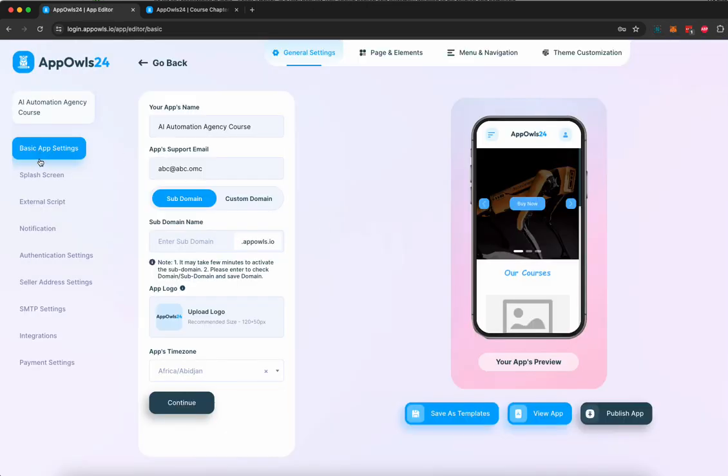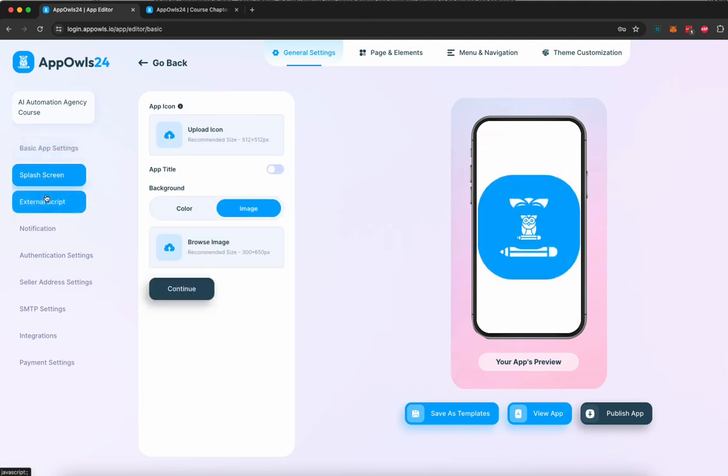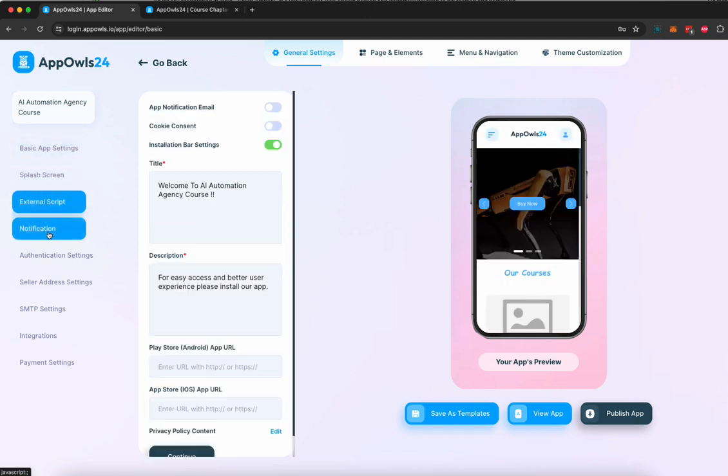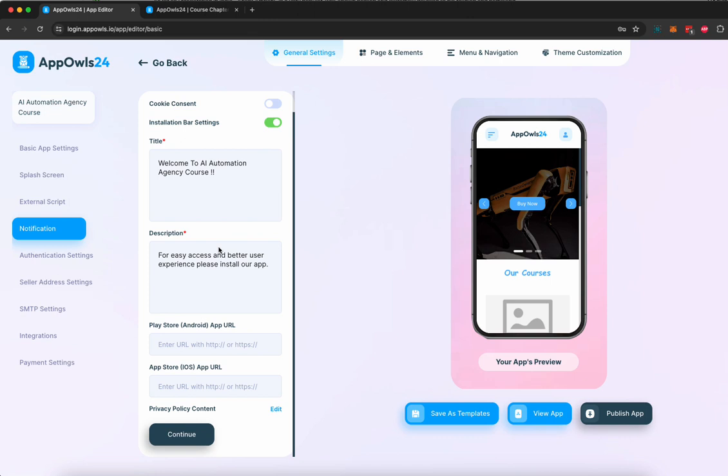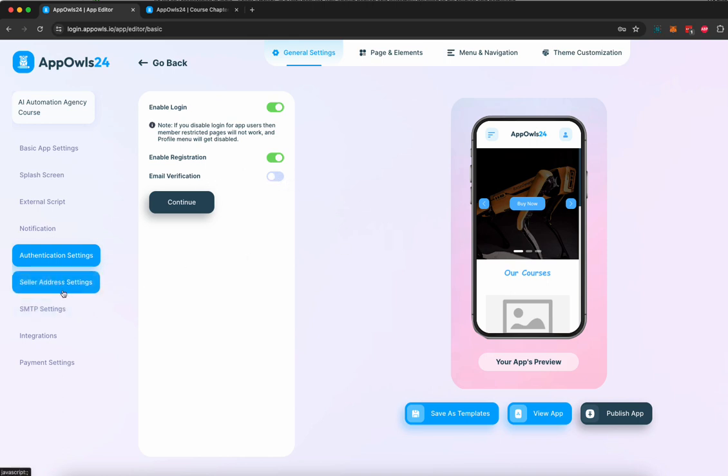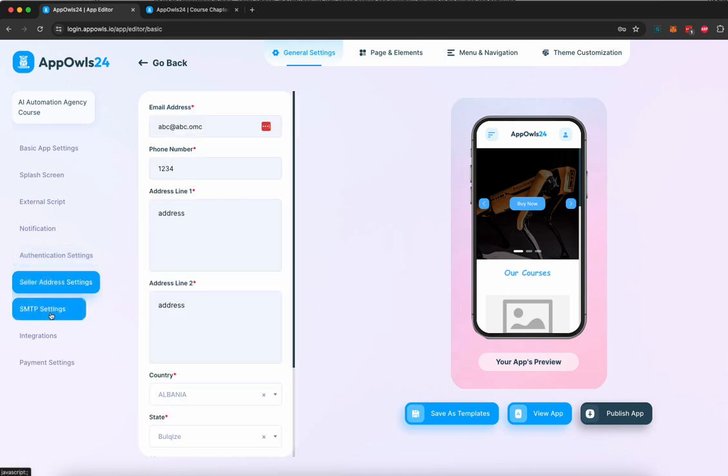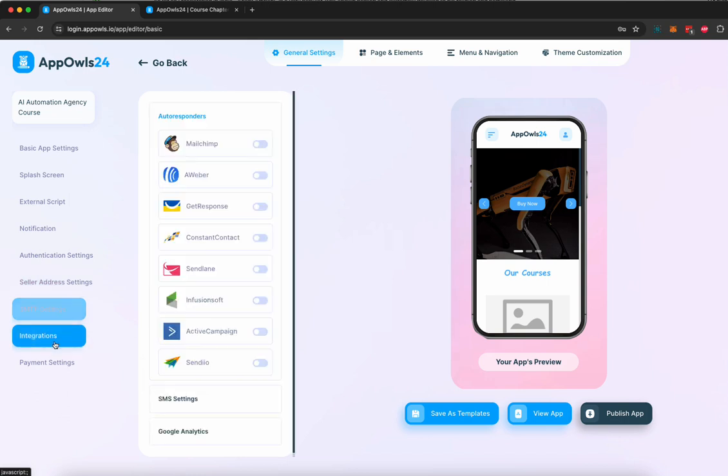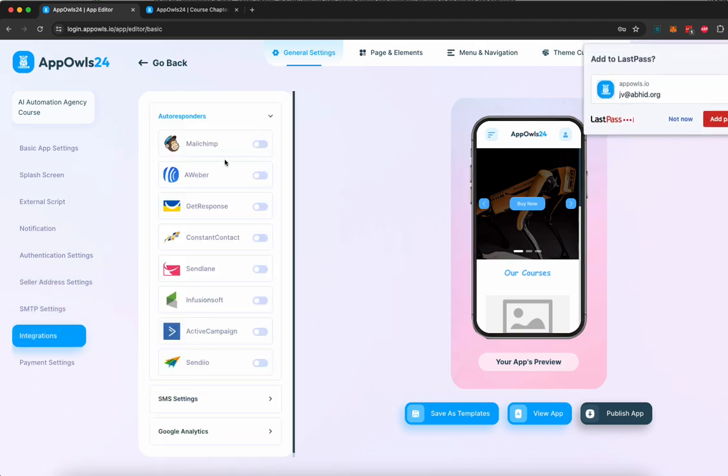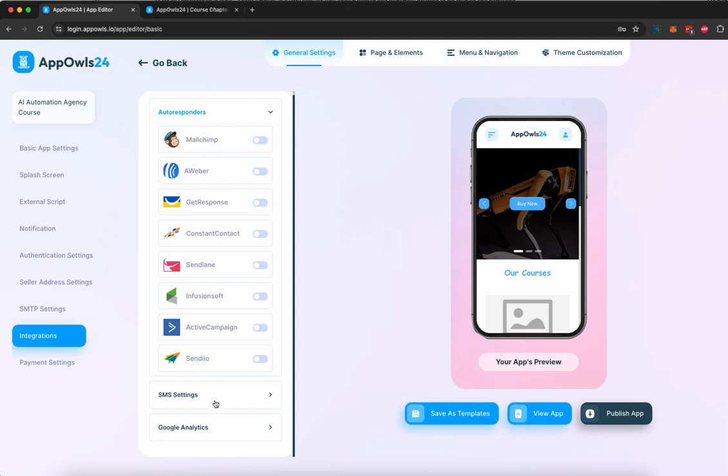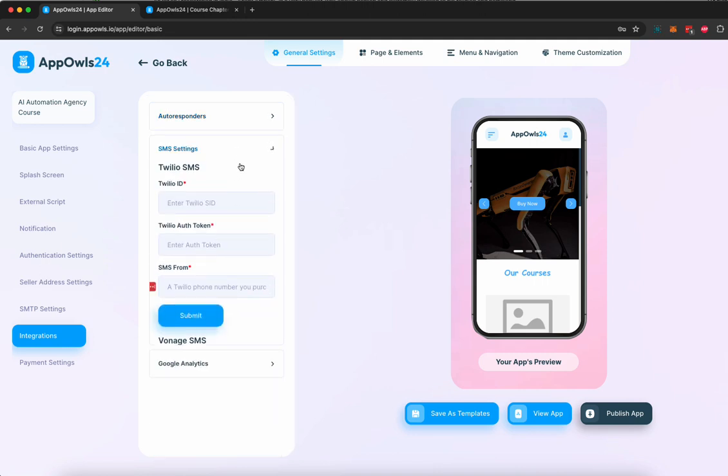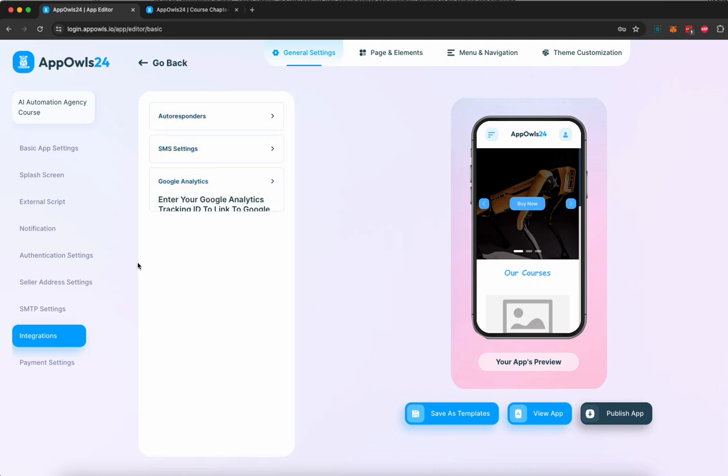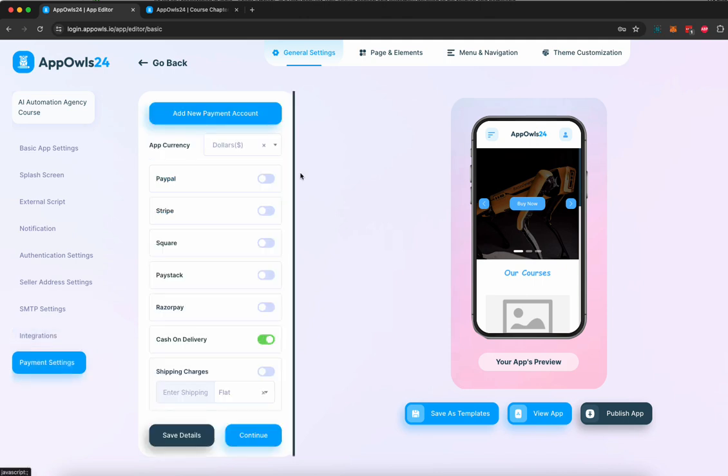You can edit the splash screen. You can add external scripts. You can choose what kind of notifications you want to send. What's the URL of your app stores? You can have authentication settings. You want email verification when a customer registers or not. You can add your own address details. You can add SMTP. You can integrate with MailChimp, different autoresponders. We have SMS integration. You can add SMS. You can add Google Analytics on it.